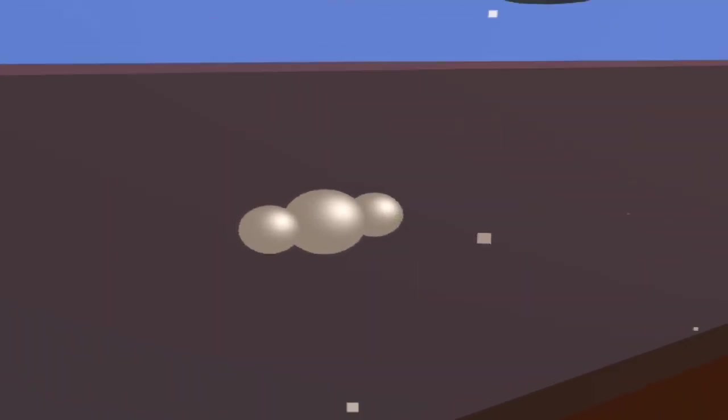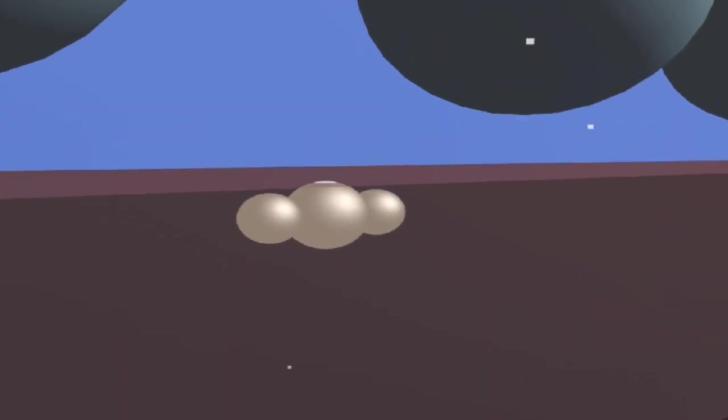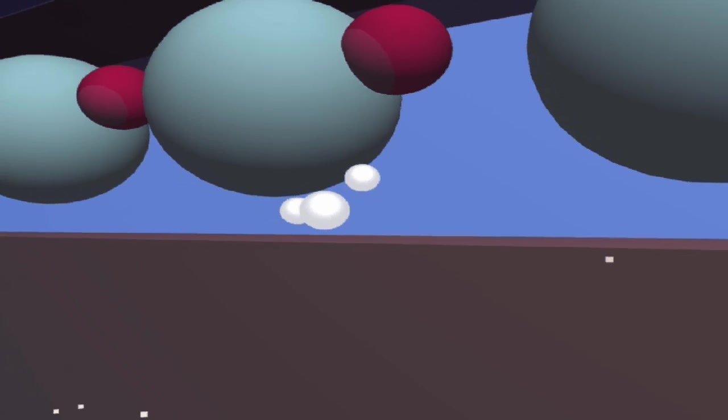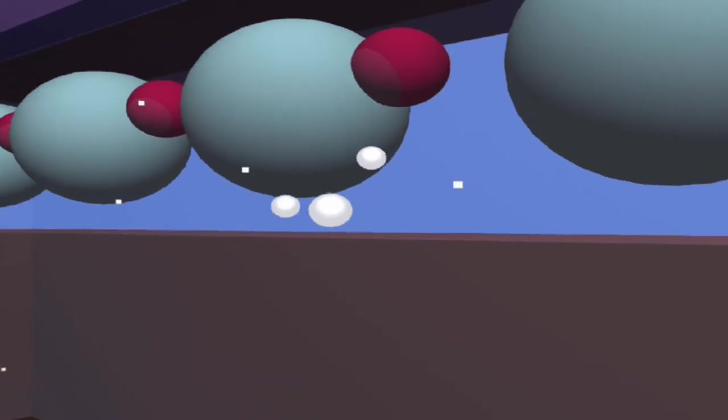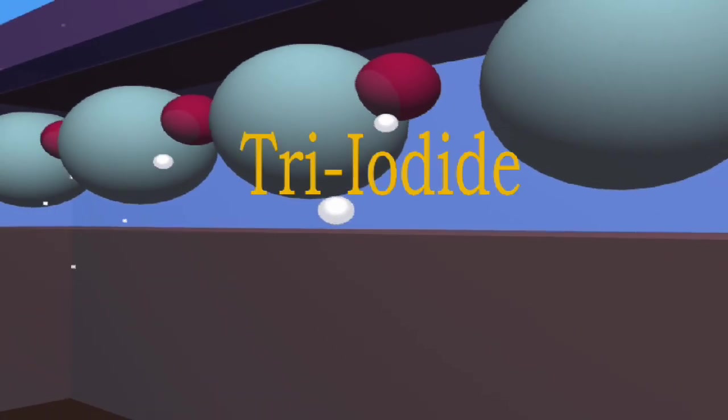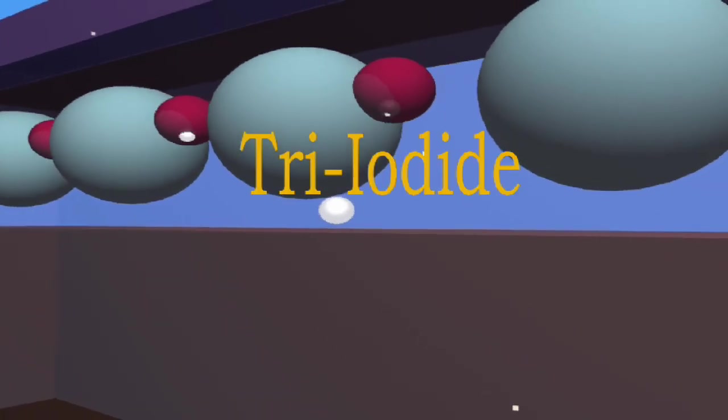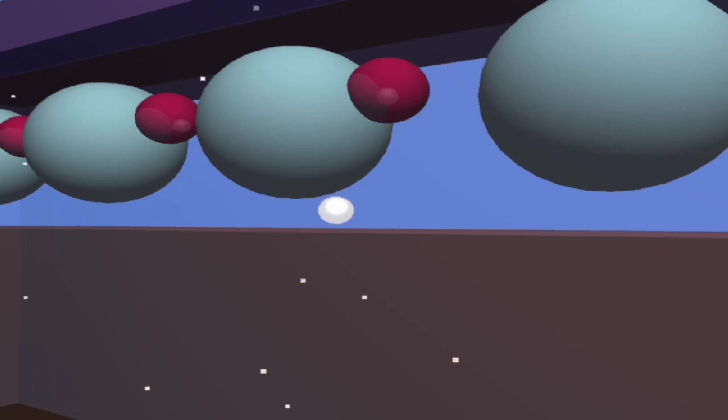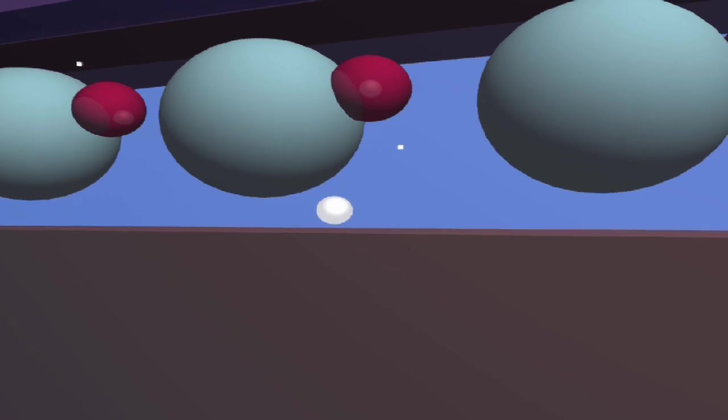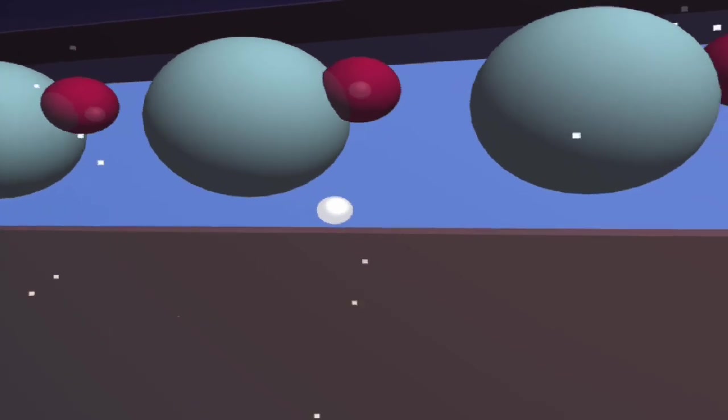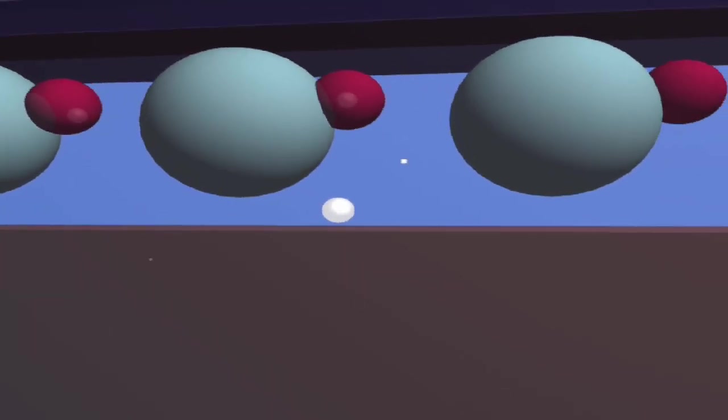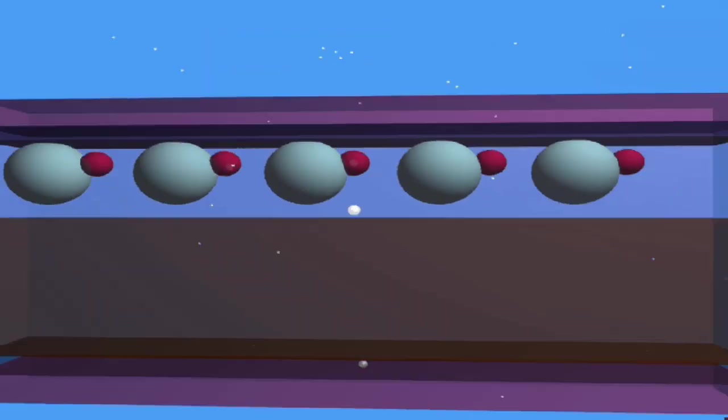The iodide ion makes its way towards the activated dye molecule and transfers an electron to the dye. The iodide ion reforms back to tri-iodide and the dye molecule reverts back to its previous, unactivated state. The dye is now ready for the next photon from the sun.